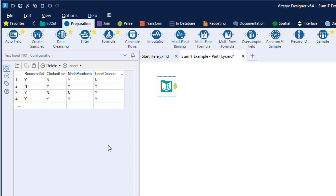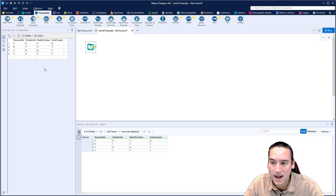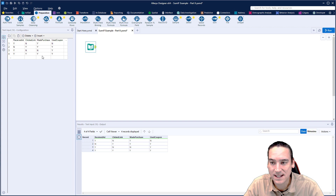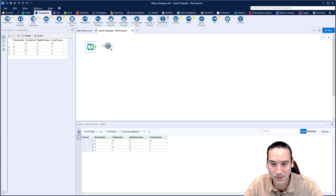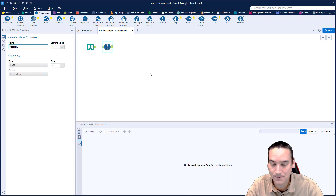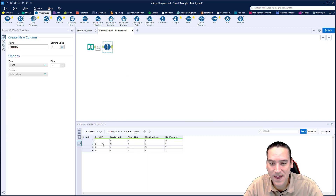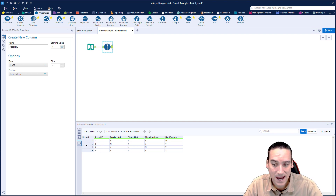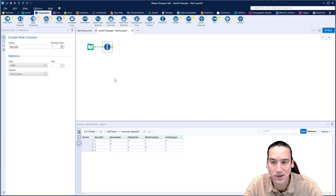What I've got here is some fake sample data — maybe some marketing or click data — where I have whether a person received an ad, clicked a link, made a purchase, or used a coupon. It's just a yes or no to all those, and I'm looking for somebody who did all four of those things, or maybe none of them, or some variation. Now I need to add the Record ID tool — it's going to seem strange why I'm doing that, but after running the workflow you'll see the rows now have numbers in the data set.